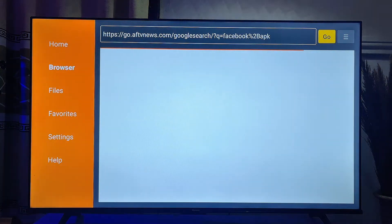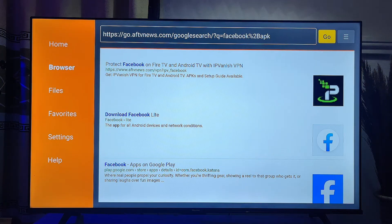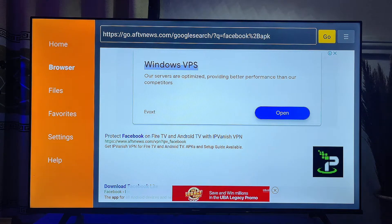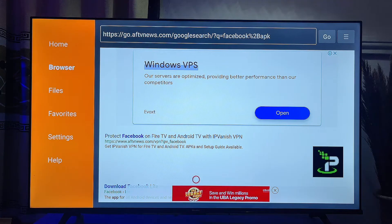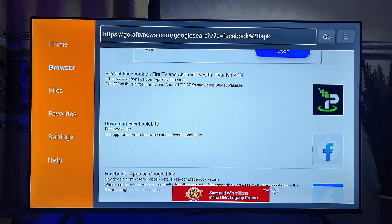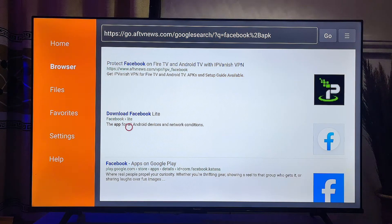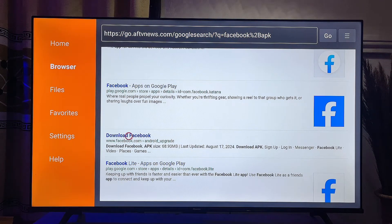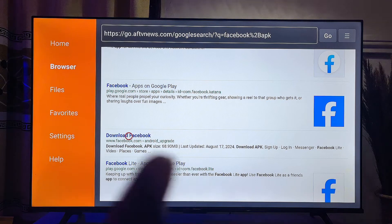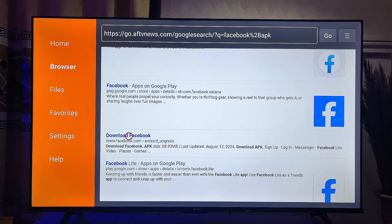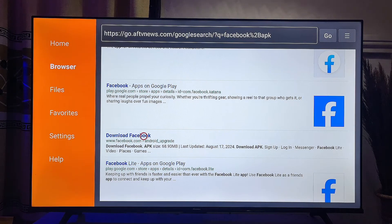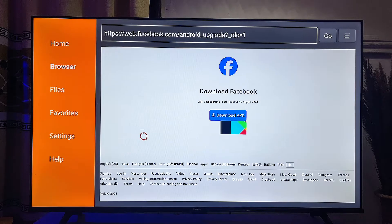The Downloader app will give you a list of websites where you can download the app you're looking for. Scroll down and look for any reliable website. In this case, I'll scroll down and click on the official Facebook website to download the Facebook APK. You can download the APK from any other trusted website on the internet as well.